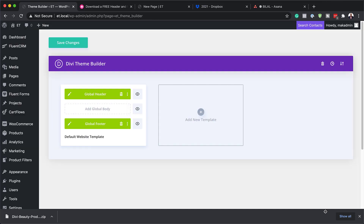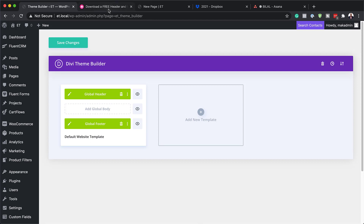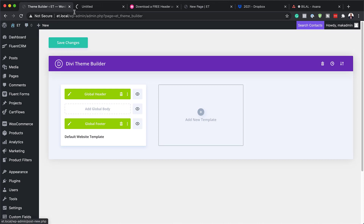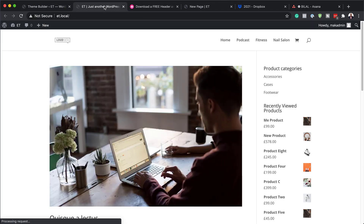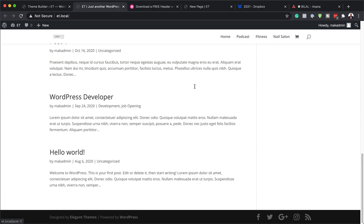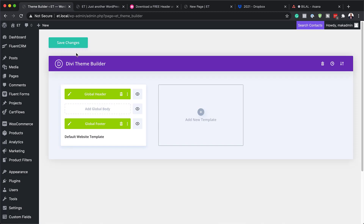My header and footer has been added to my site. Let's take a quick look at what the site looks like right now before we save. At the moment we just have this default header, and if we scroll all the way down, we also have this default footer. Just by installing this header and footer template, you are going to notice a massive change.